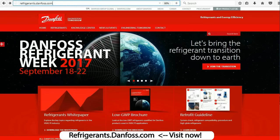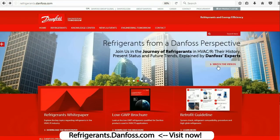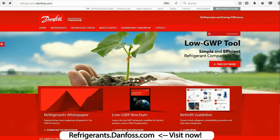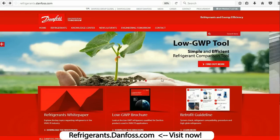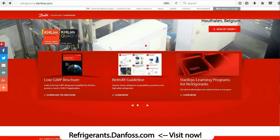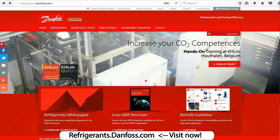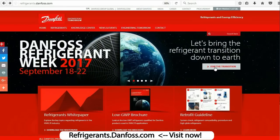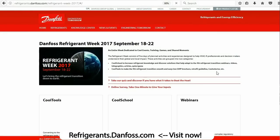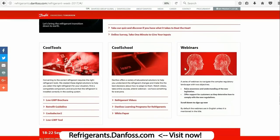I'd just like to take a moment to thank Danfoss, our sponsor for today's episode. Danfoss is your go-to source for information and resources that can help you through the cooling industry's transition to natural and climate-friendly refrigerants. They have a deep understanding of all the new regulations and their effects, and they've made helpful tools like the Refrigerant Retrofit Guide, the Low GWP tool, and the CoolSelector 2 app, all available for free at www.refrigerants.danfoss.com.